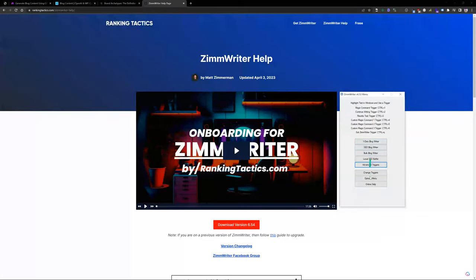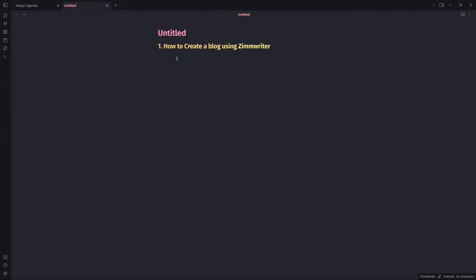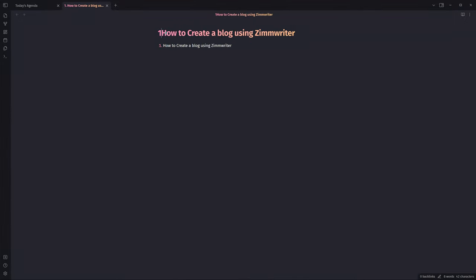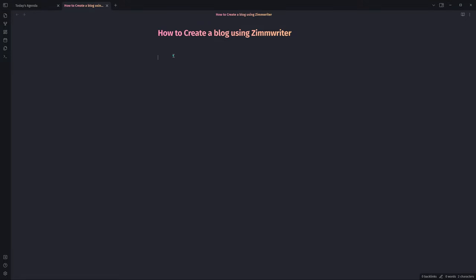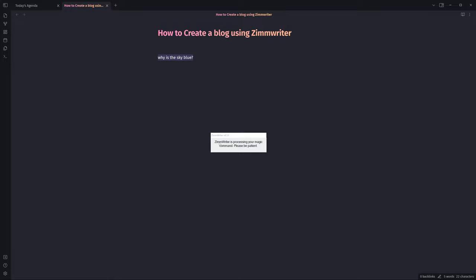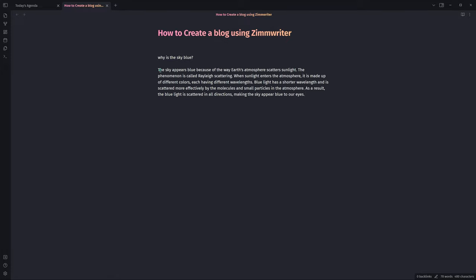I have ZimWriter open and this is the main home screen. We're going to be using the magic command trigger today. It allows me to come into a Word doc or text document, anywhere — I'm using Obsidian. This is how a magic command works: Control+1 is my magic command trigger. I can type something like 'why is the sky blue?', highlight it, hit Control+1, and that activates my magic command trigger. ZimWriter then communicates with OpenAI's API using my connected API key and sends back an output right within Obsidian.